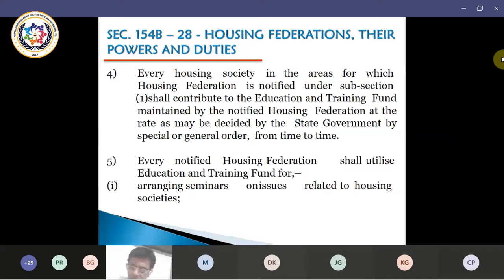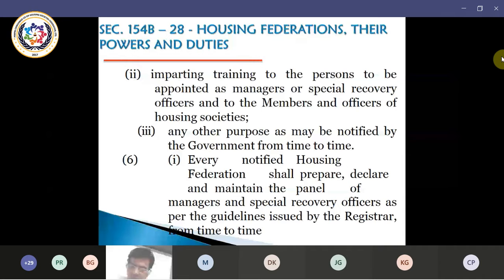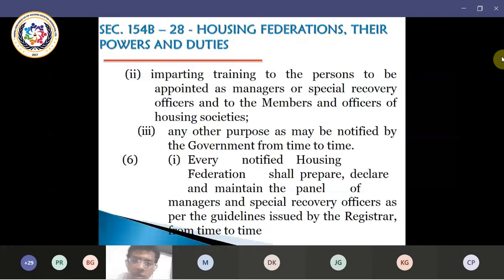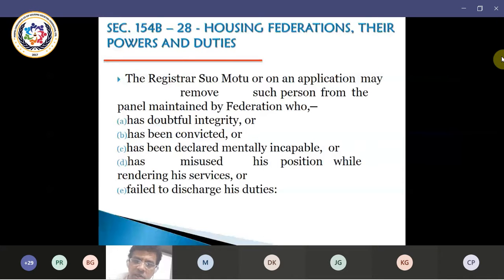Every notified housing federation shall utilize the education and training fund for arranging seminars on issues related to housing societies, imparting training to persons to be appointed as managers or special recovery officers, and to the members and officers of housing societies. This education and training has to be extended to all people connected with housing societies — for their managers, office bearers, individual members, and any other persons notified by the government from time to time.